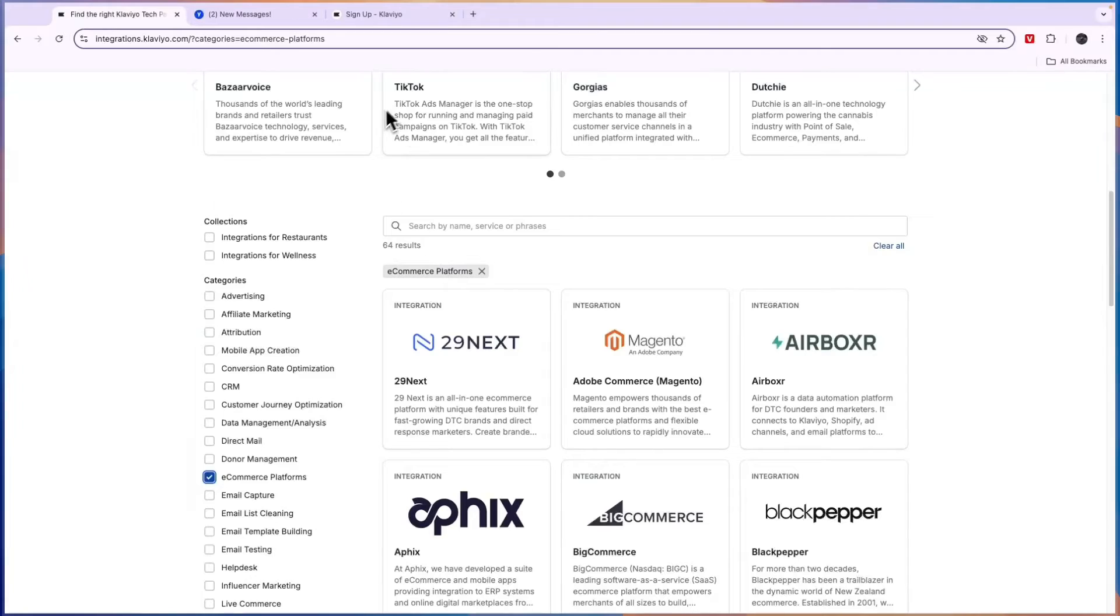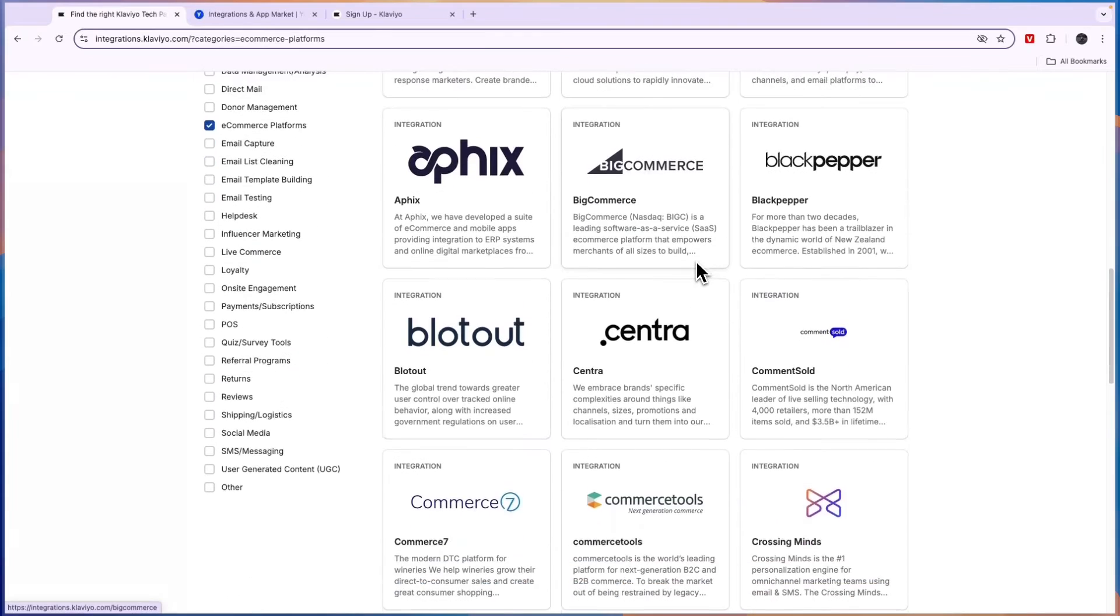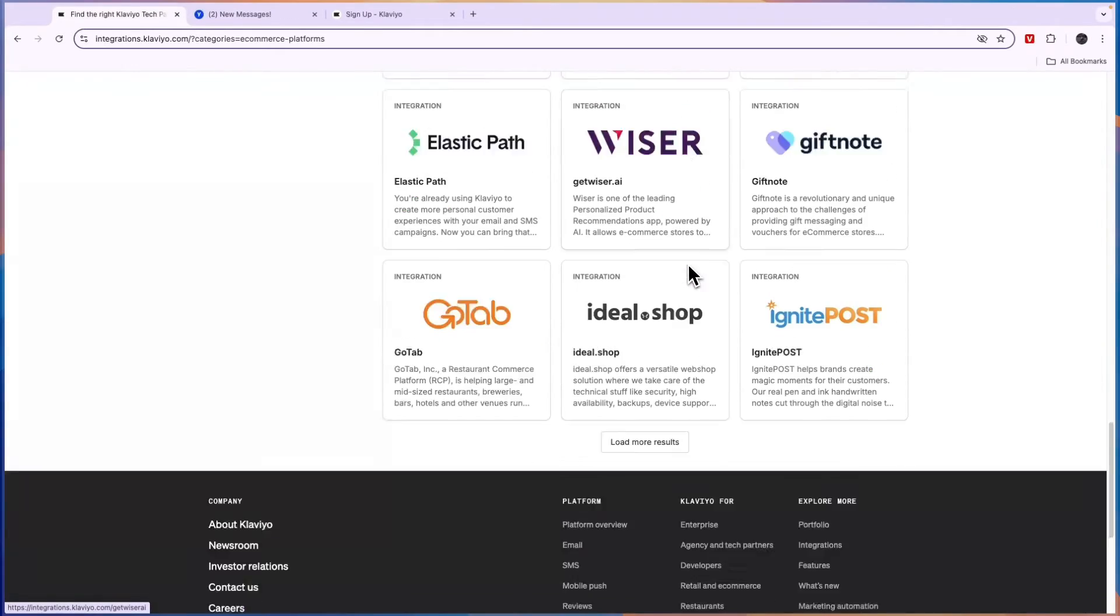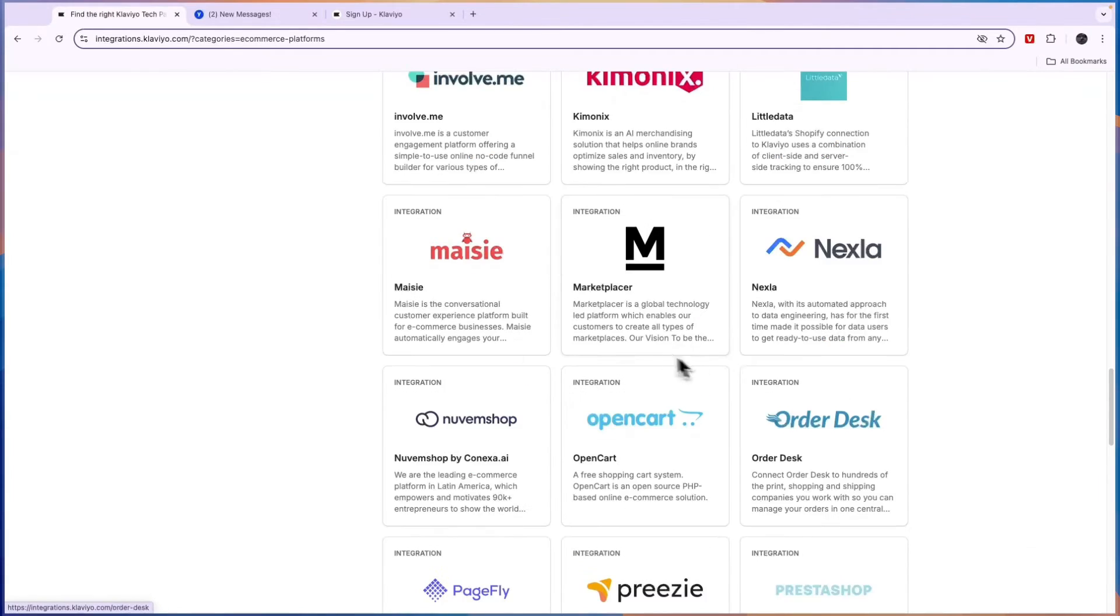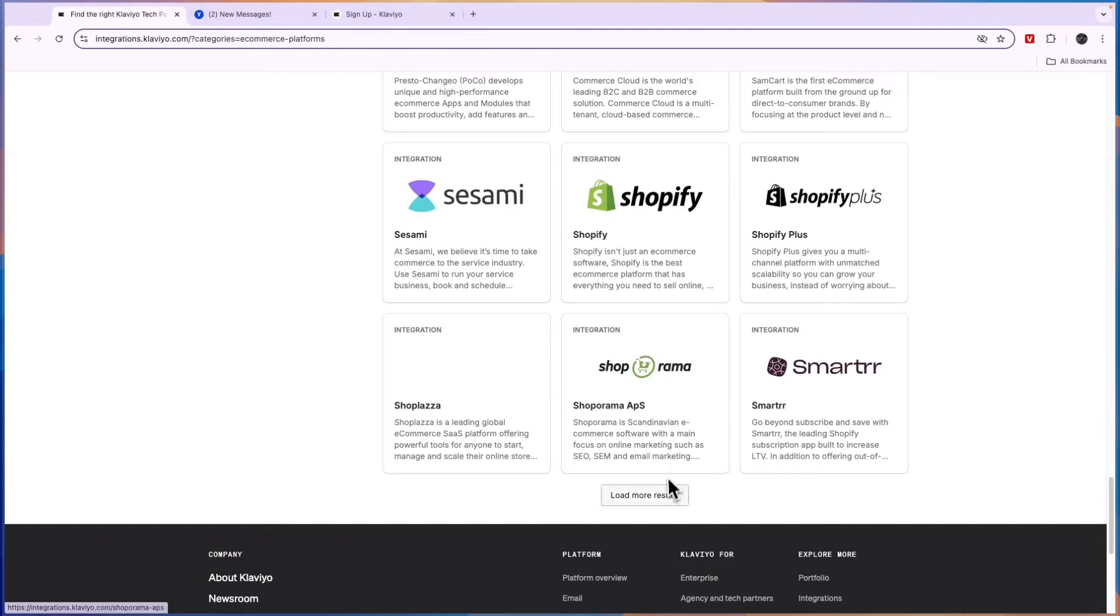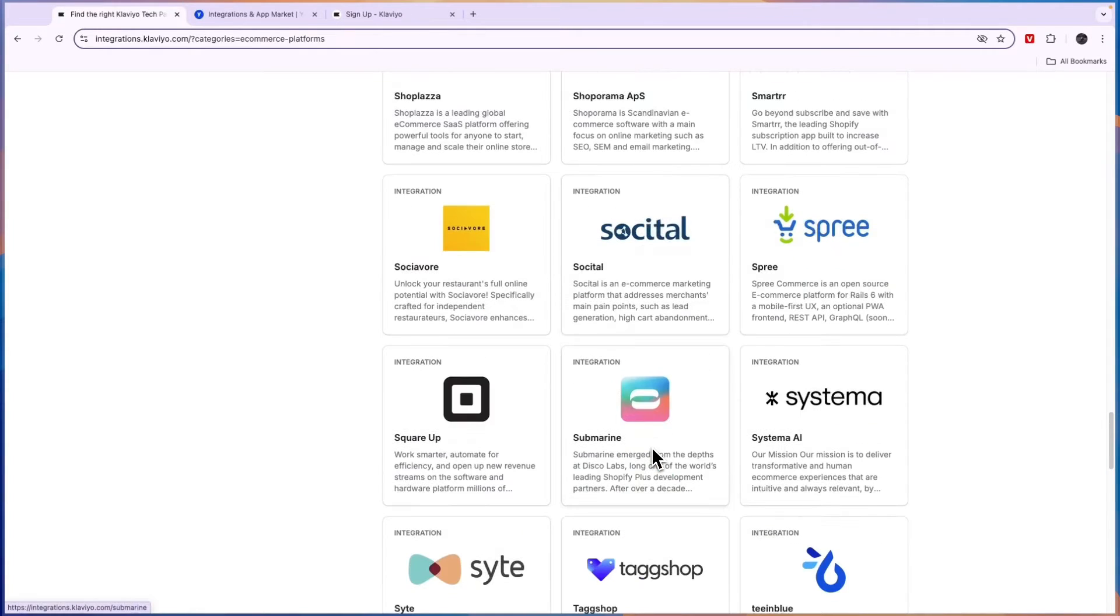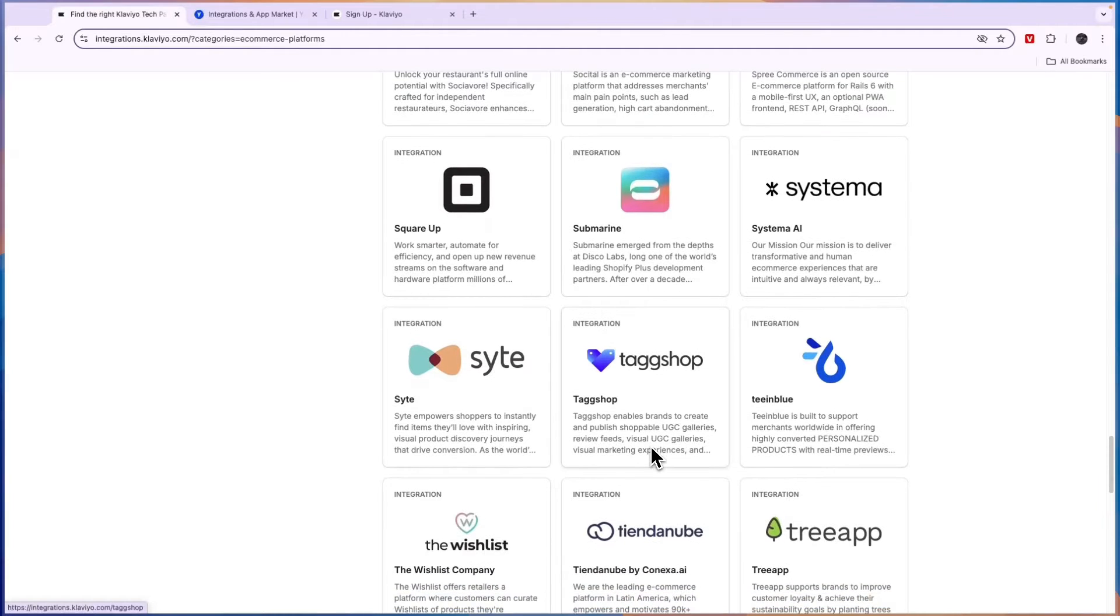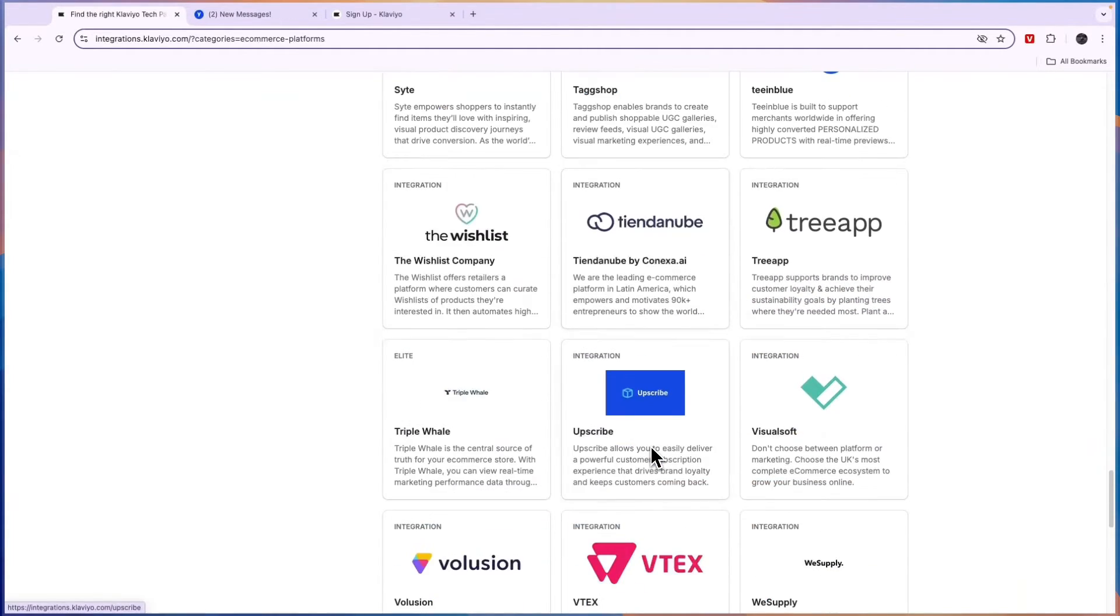You can see on Klaviyo's integration page, if we click e-commerce platforms, there are 64 results. So Klaviyo will integrate with pretty much every single e-commerce platform that you may be using. Most of these by far are not included on Yotpo. Just go and see if the platform that you are actually selling on is included on both of these, and if it's not then automatically you want to go and pick the other one.